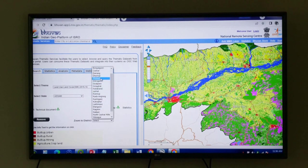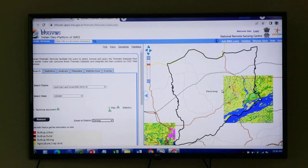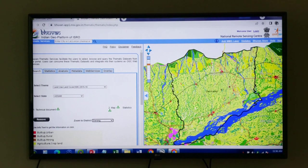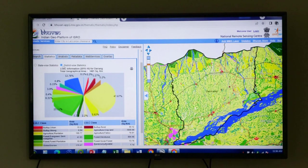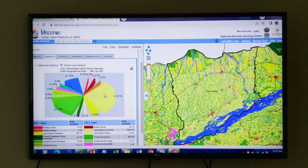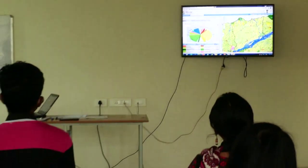Now we can also have district level observation. Say Darrang — you see, now Darrang district land use land cover inside the Darrang administrative boundary will be there. Under statistics, you see district-wise statistics. For Darrang district land use land cover, built-up land is around 10 square kilometers. These are the proportional distributions. This is one platform showing how geoinformatics technology is being utilized in natural resource management.